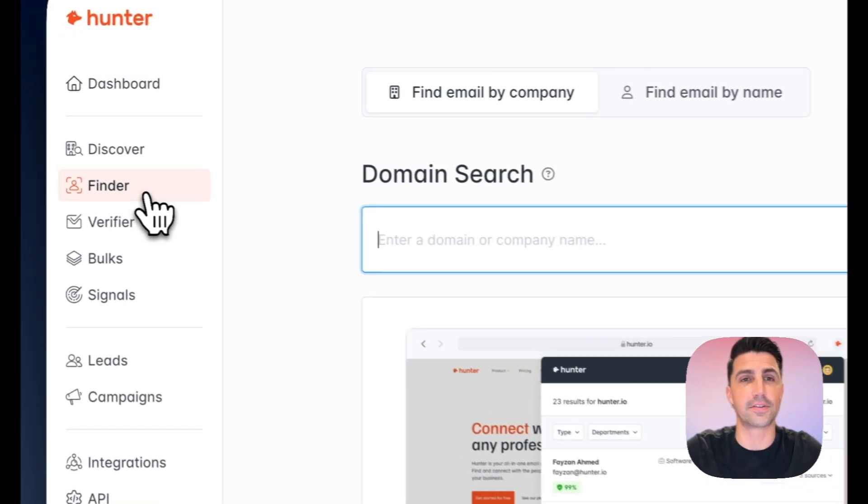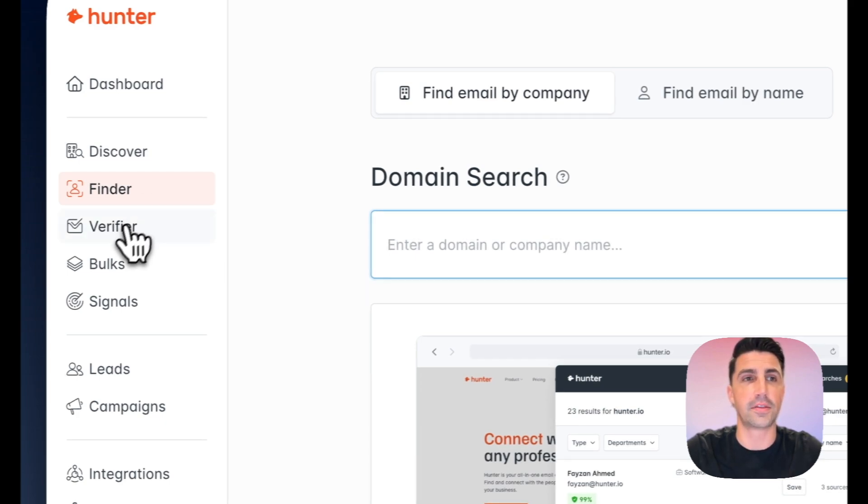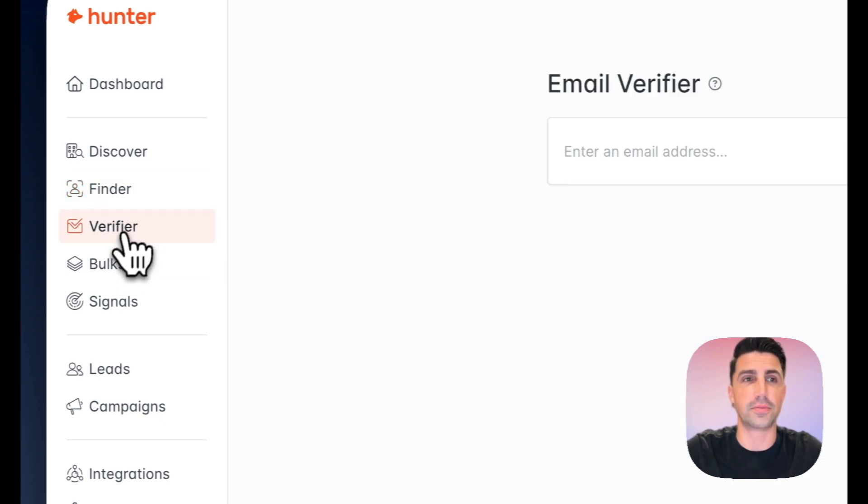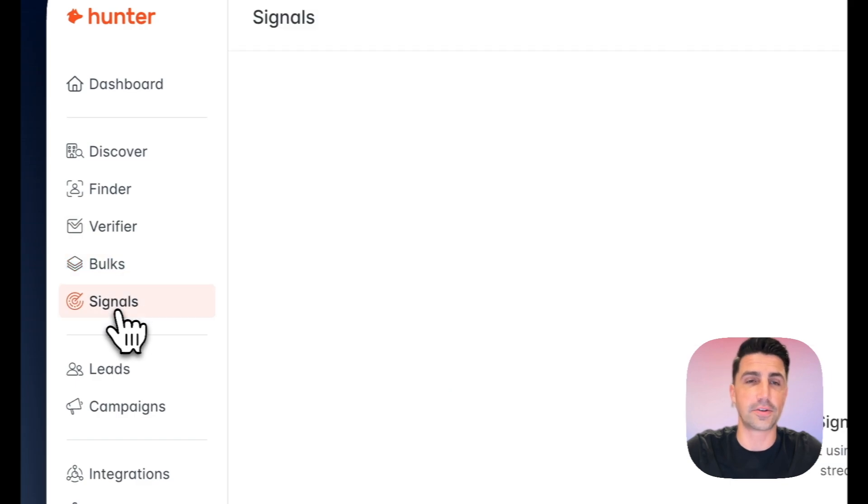And of course, Hunter has their email finder. This is their bread and butter. This is really why they got famous for email verification, bulk verification, and signals.